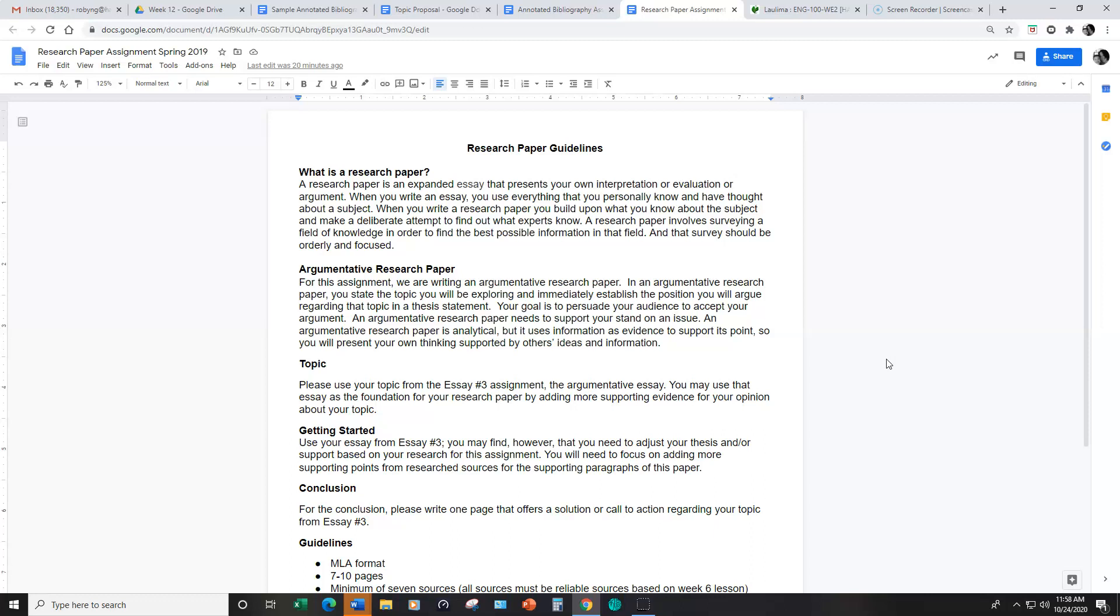For this assignment I would like for you to use the same topic that you wrote about for essay number three. That way you already have a jump start on this assignment.